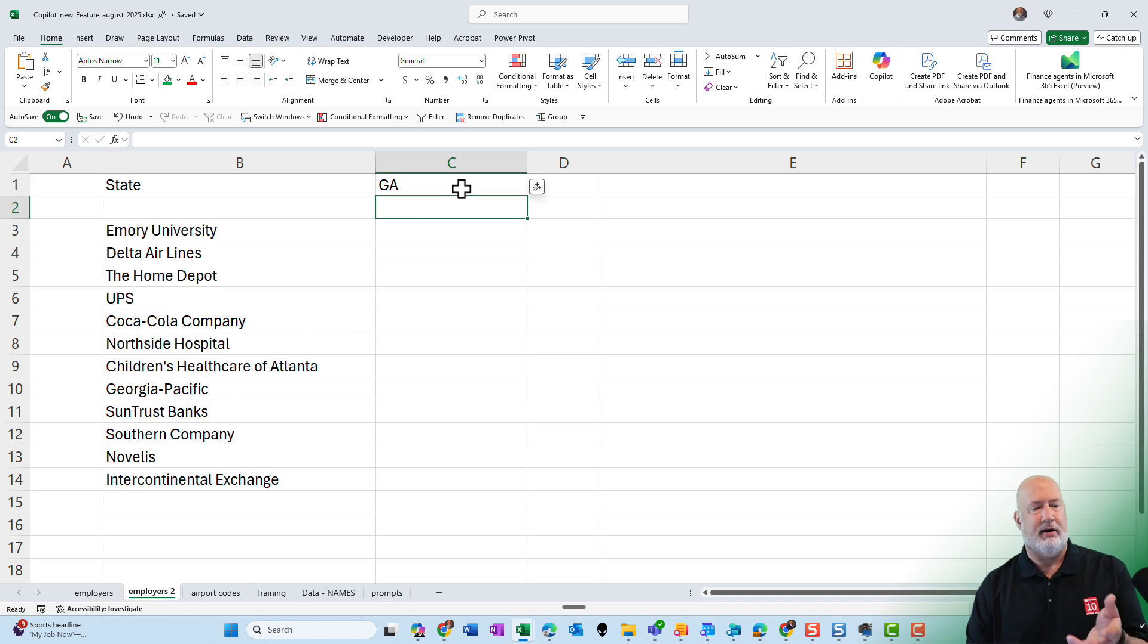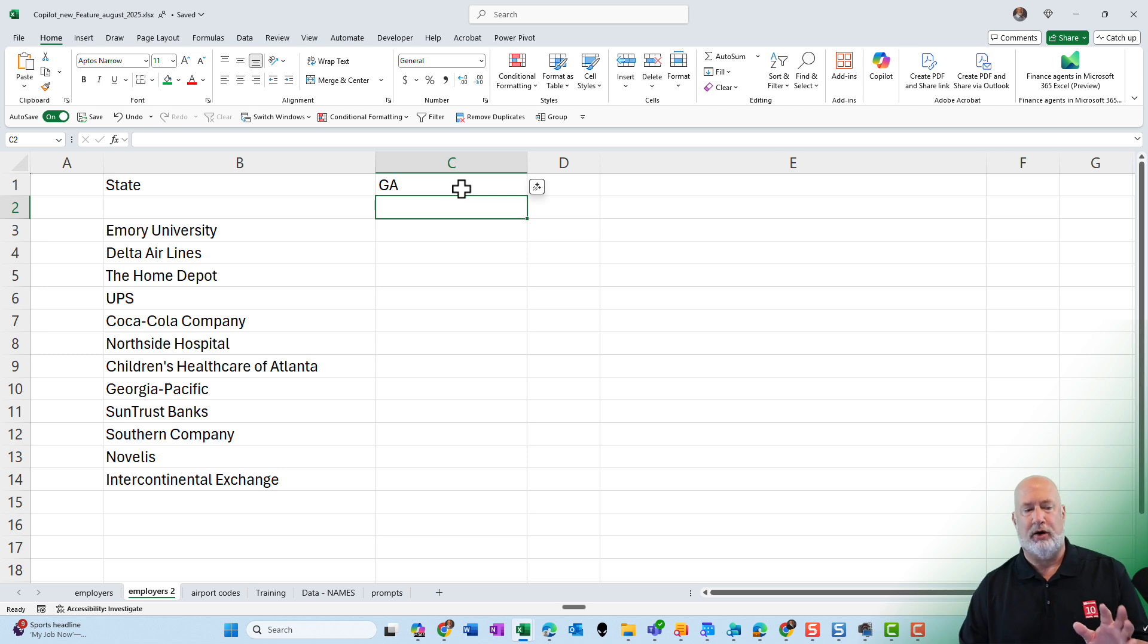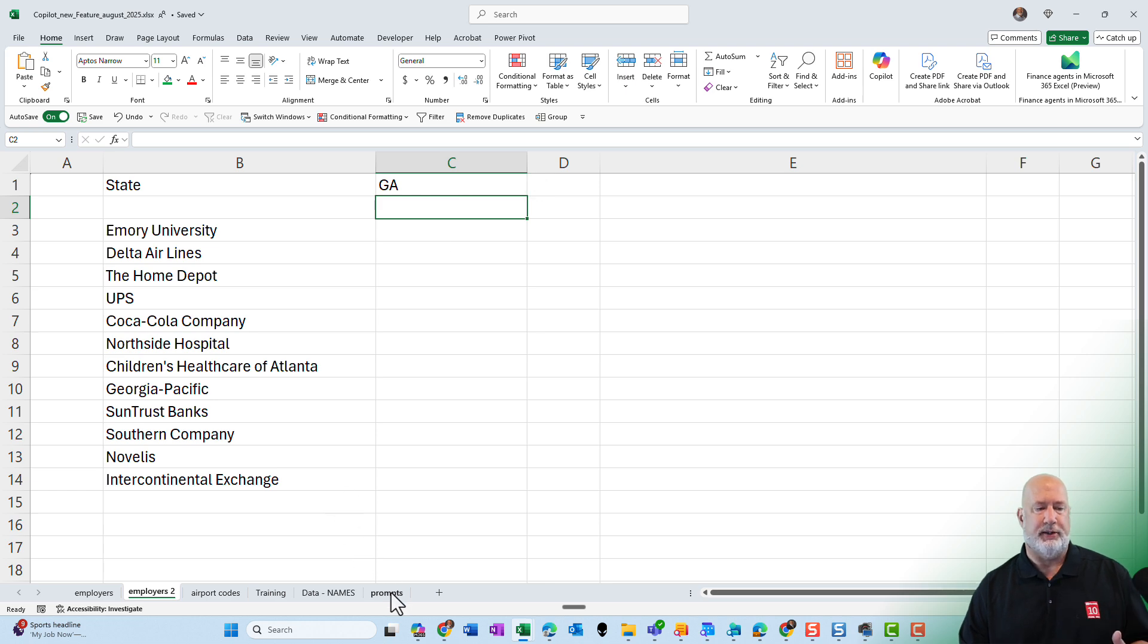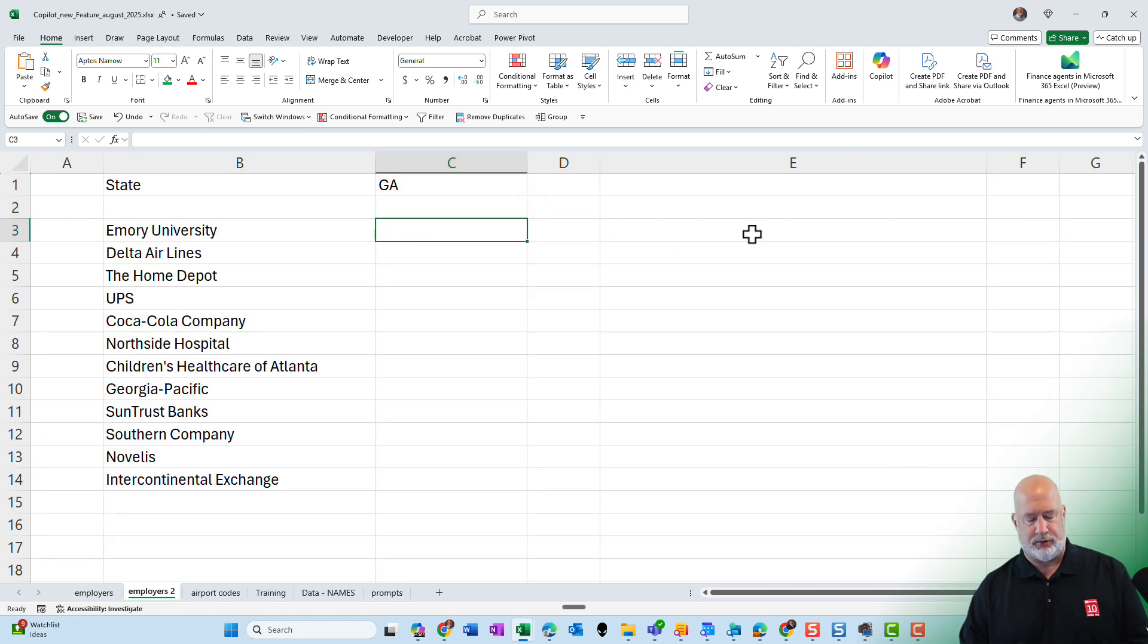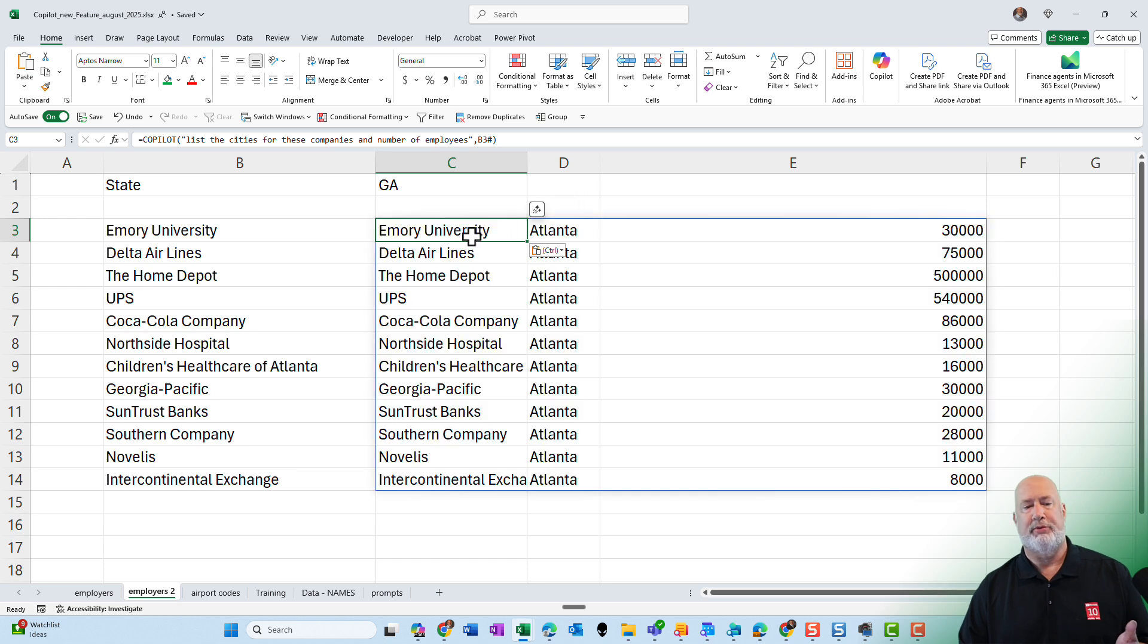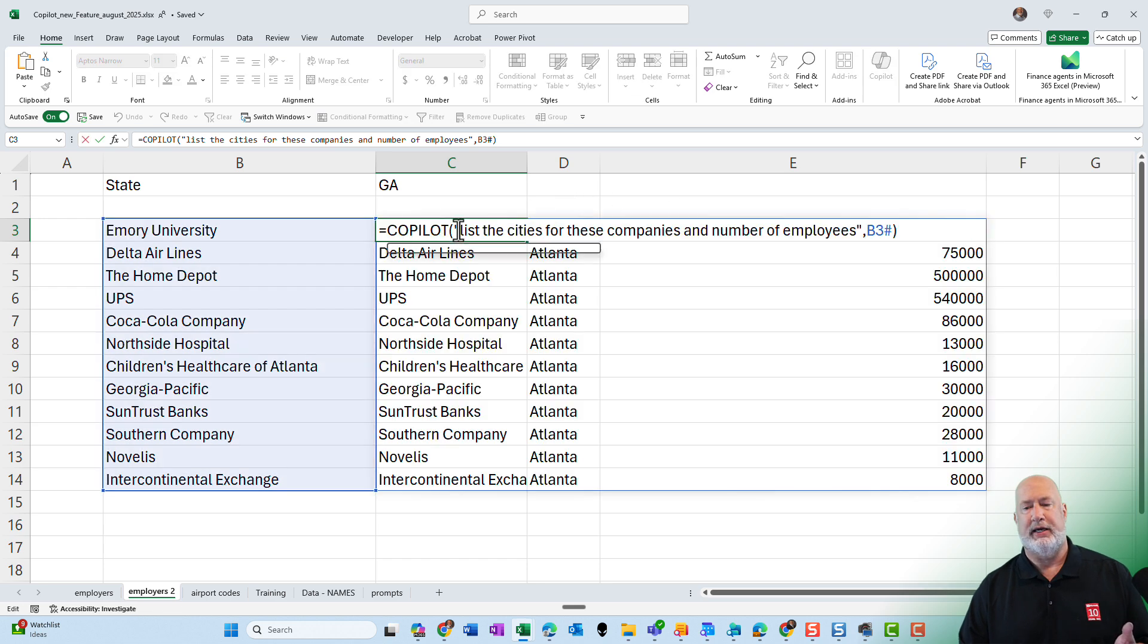Emory, Delta Airlines for sure. Coca-Cola, that is looking correct. And again, always go check your data. Continuing on with this one, I'm going to go to cell C3, put in my prompt. I'll show you the prompt in just one second. Here you go.